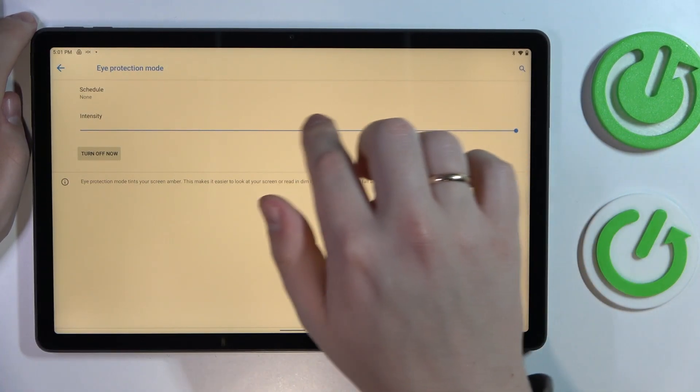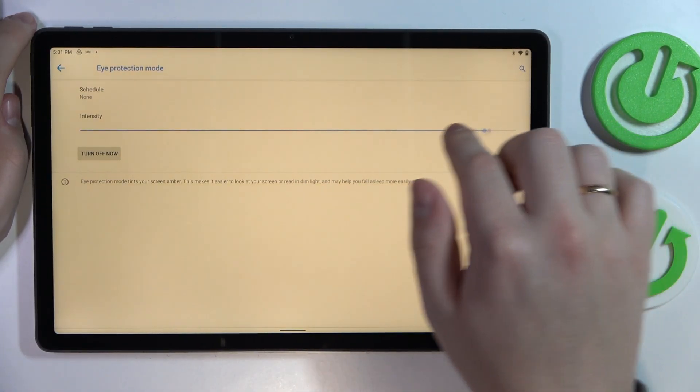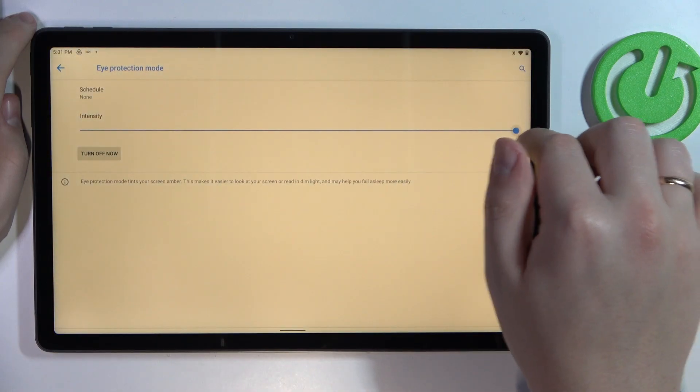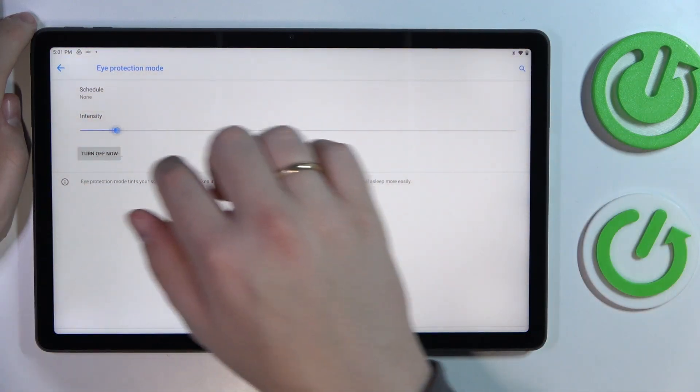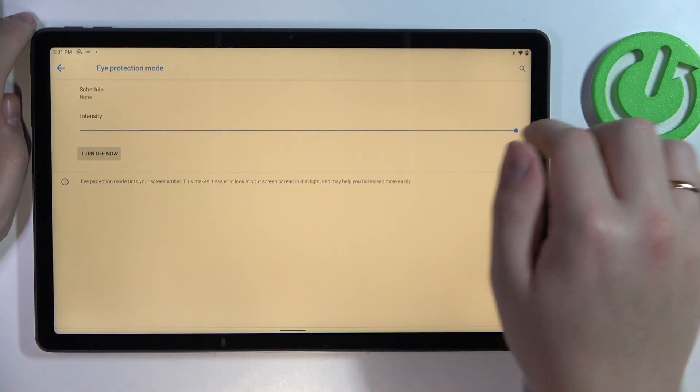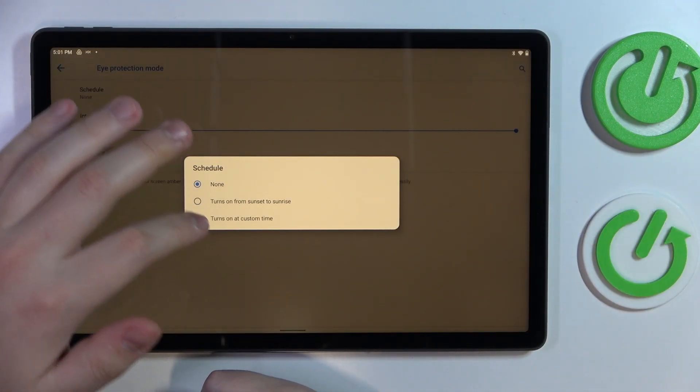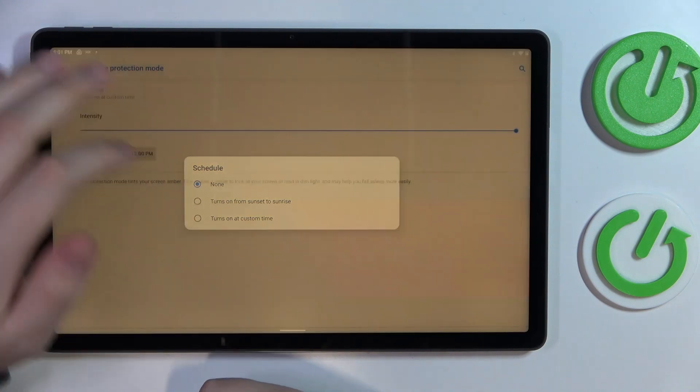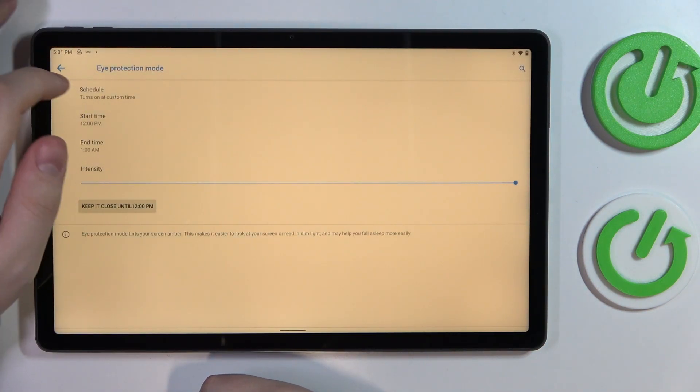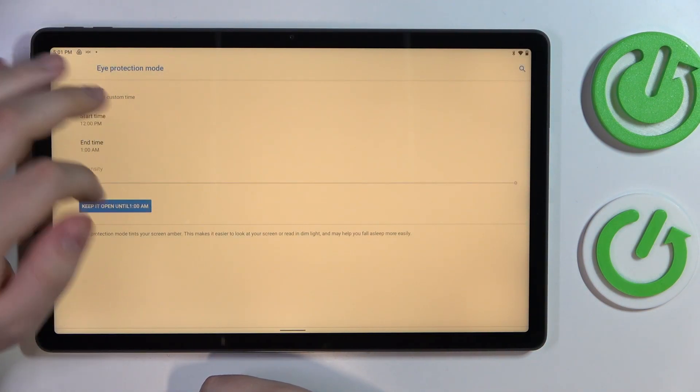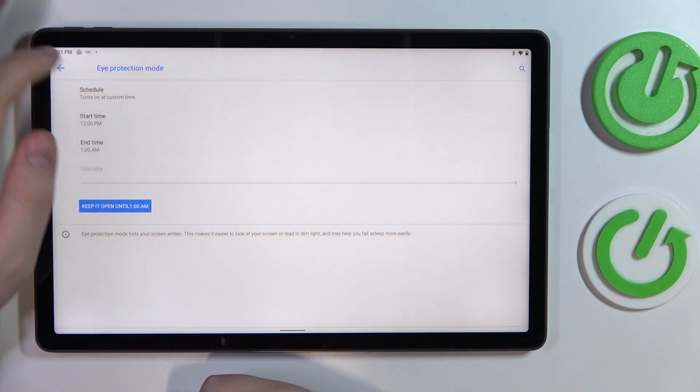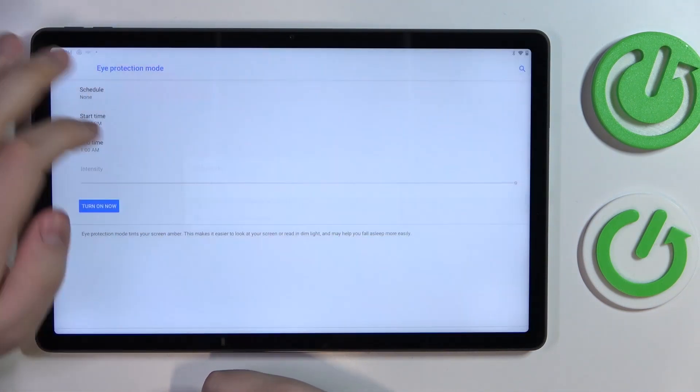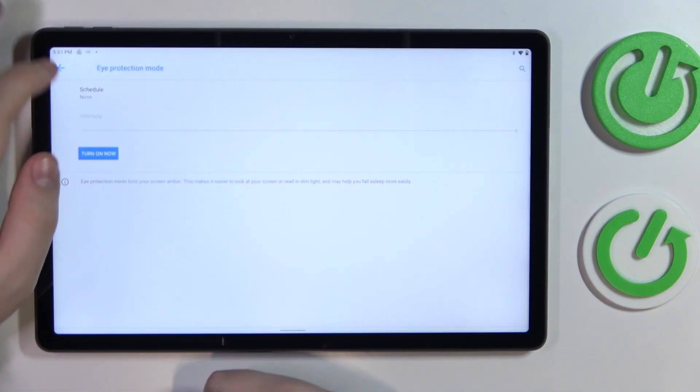This little bar provides you with an opportunity to adjust the mode intensity or the color warmness. You can also set up a custom schedule for this mode to be started and finished.